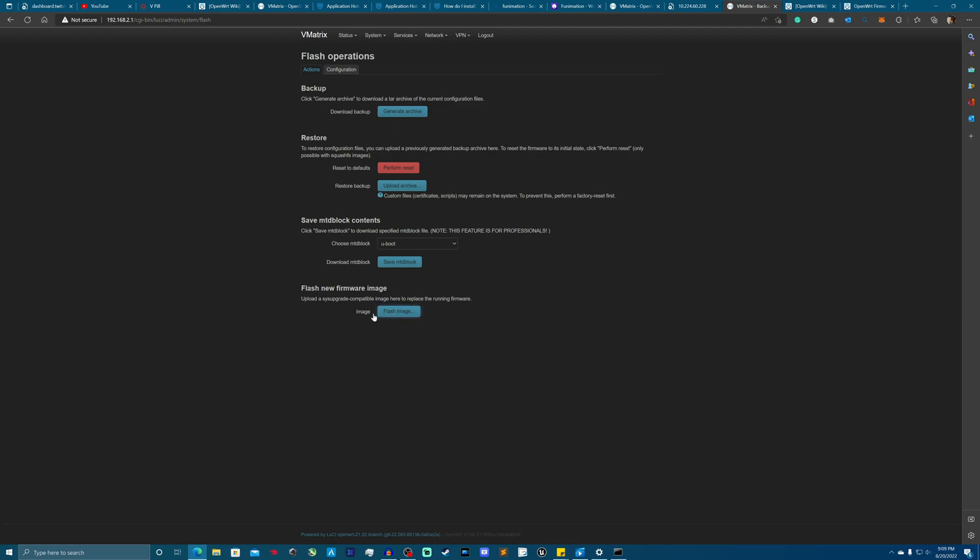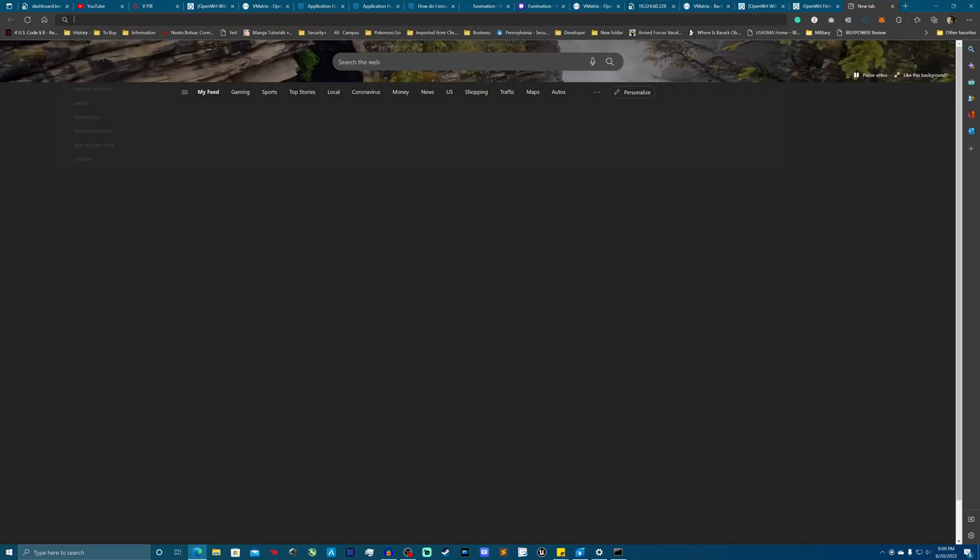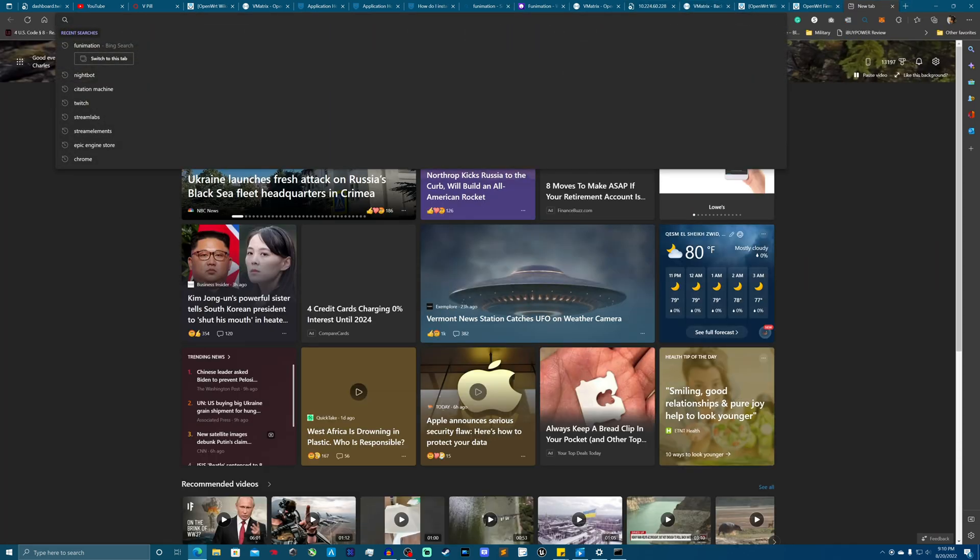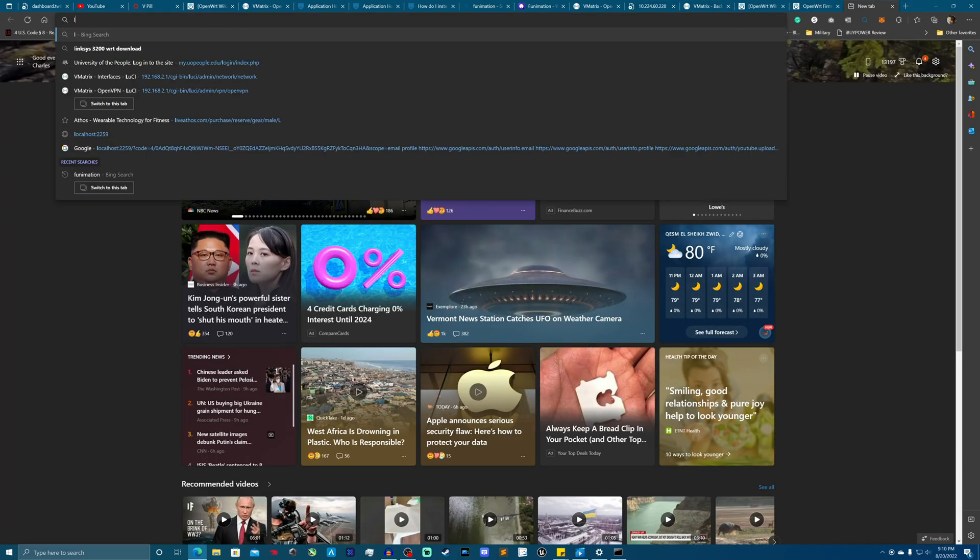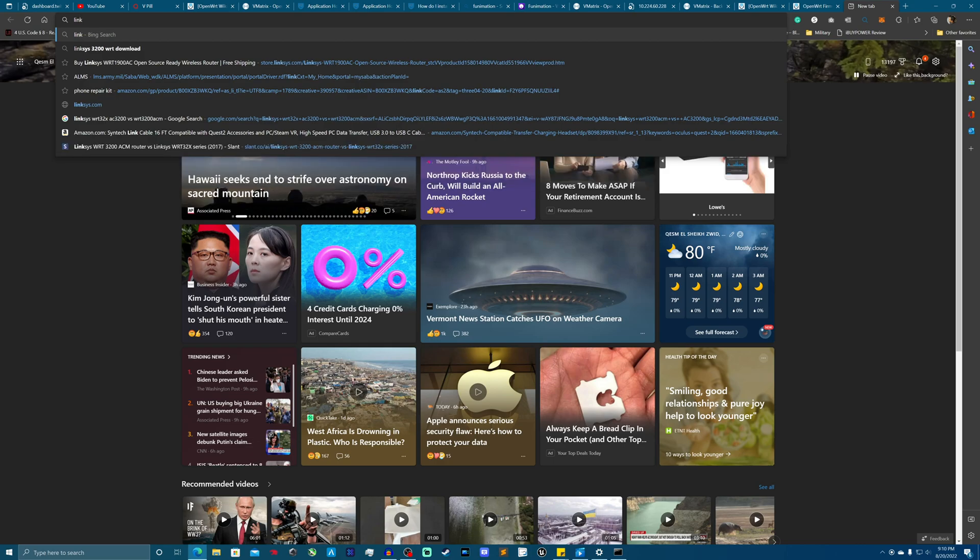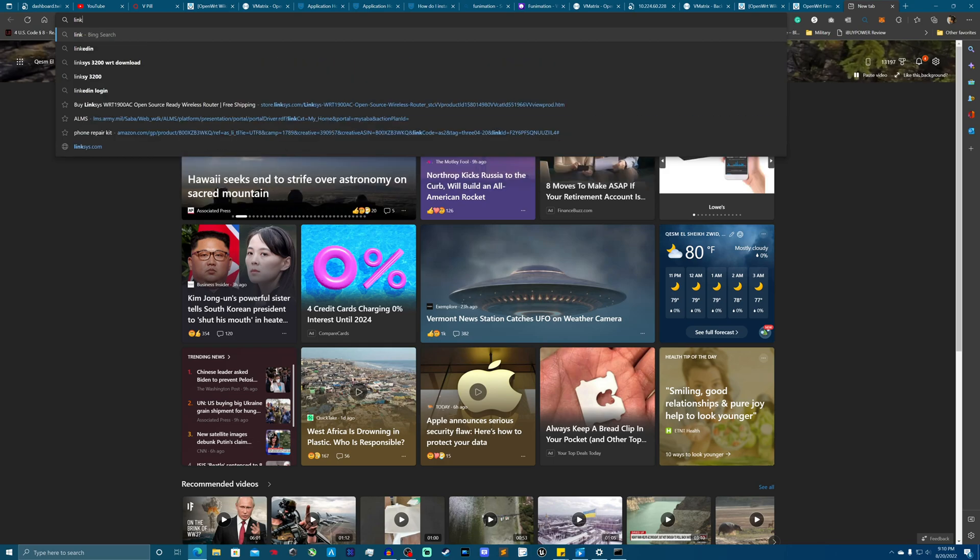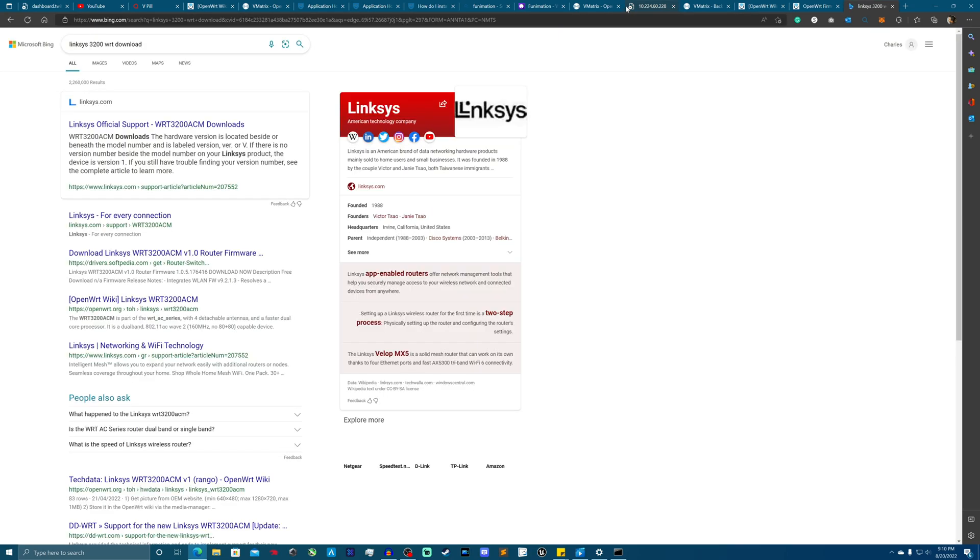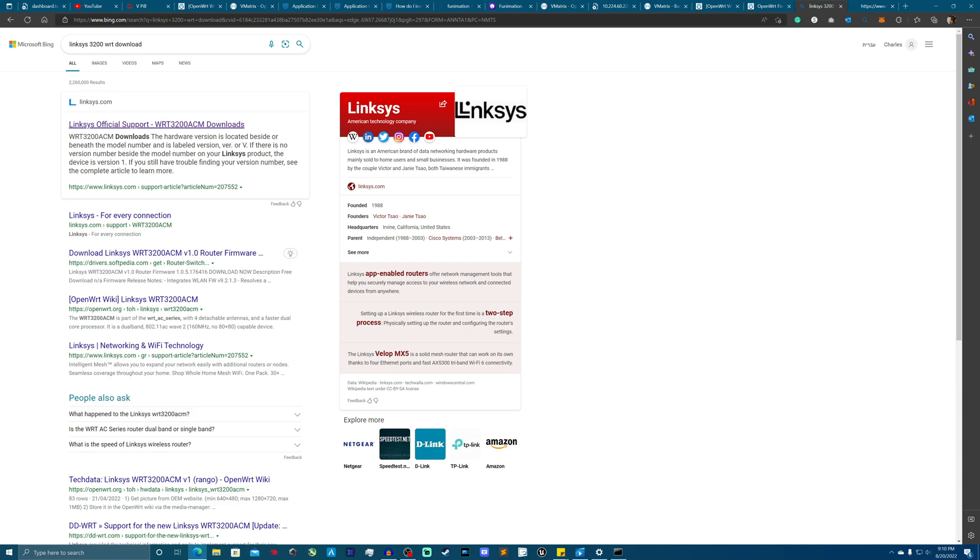And what you're going to do is flash a new image. You're going to have downloaded your router's firmware. I got the Linksys 3200. Once you download, I go here and this looks like this might be it. That should be it.